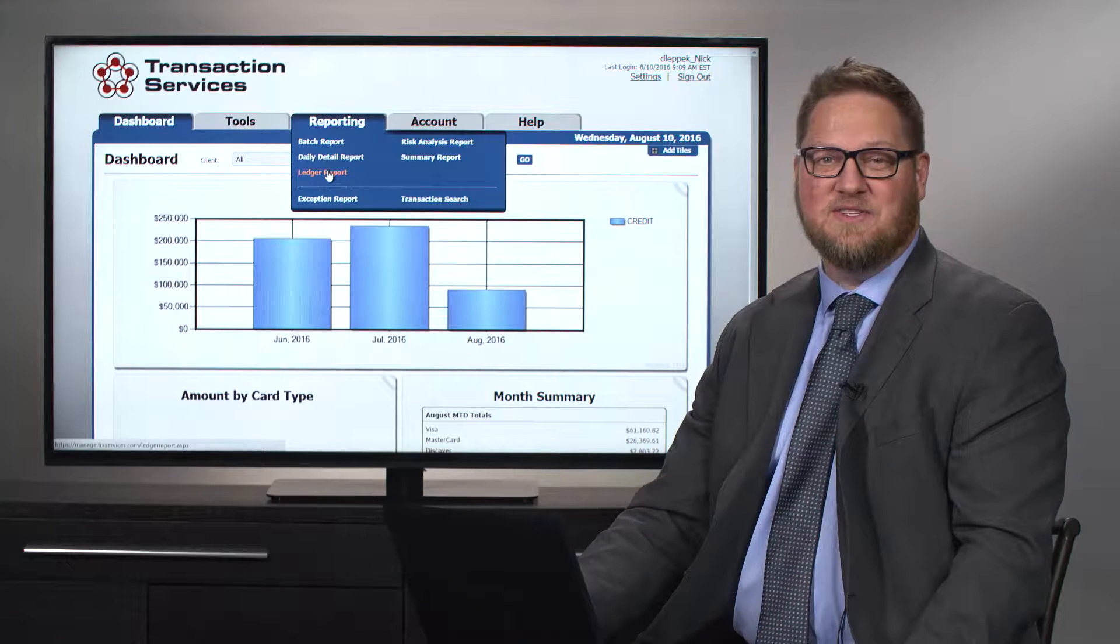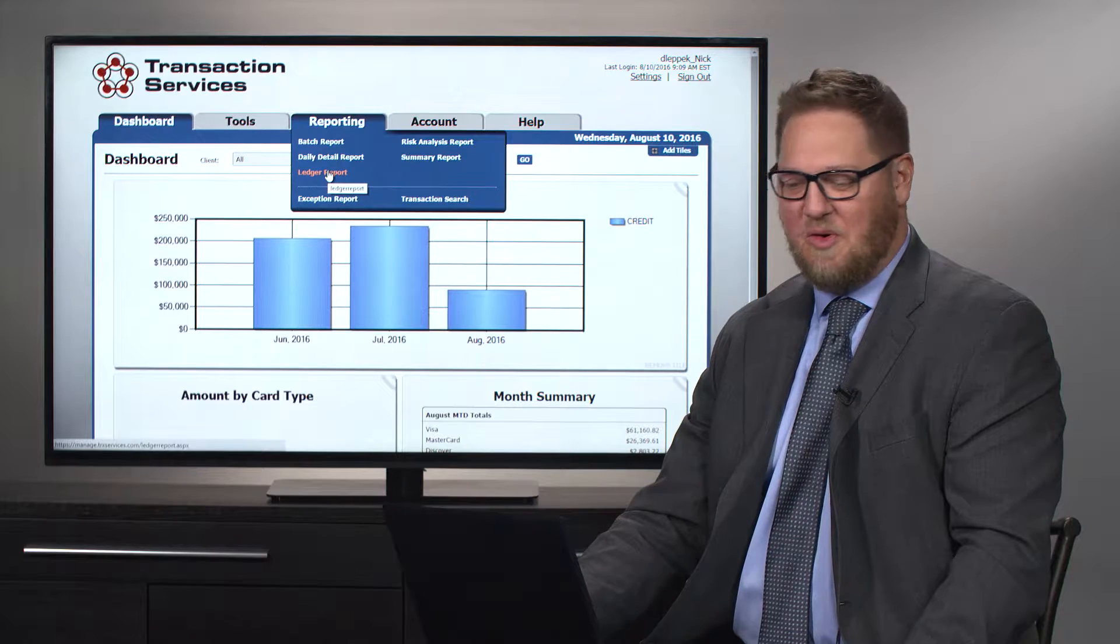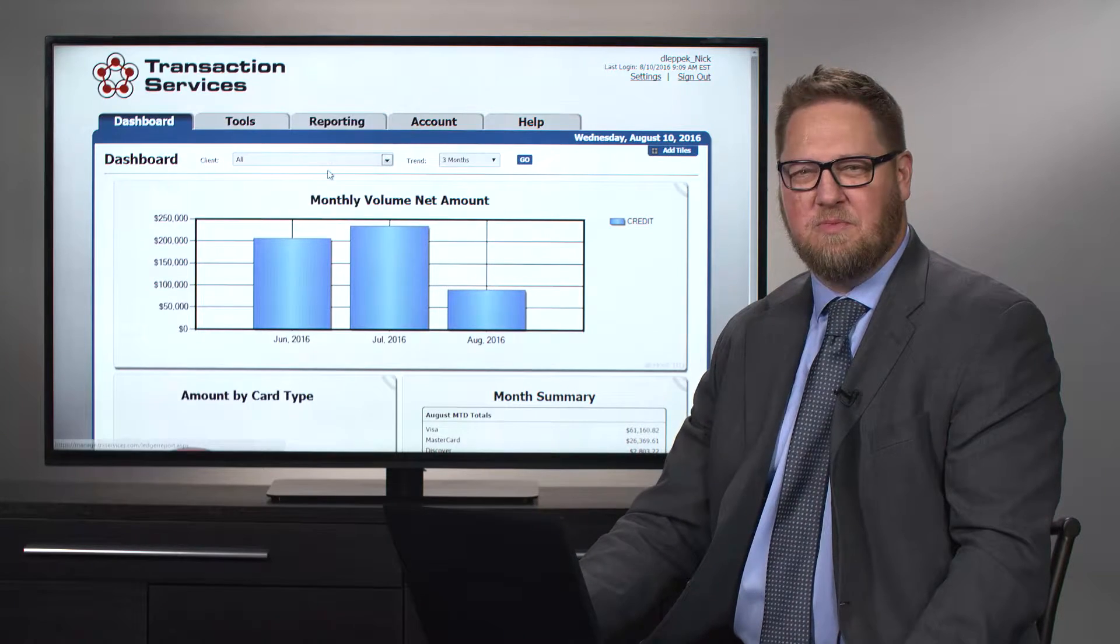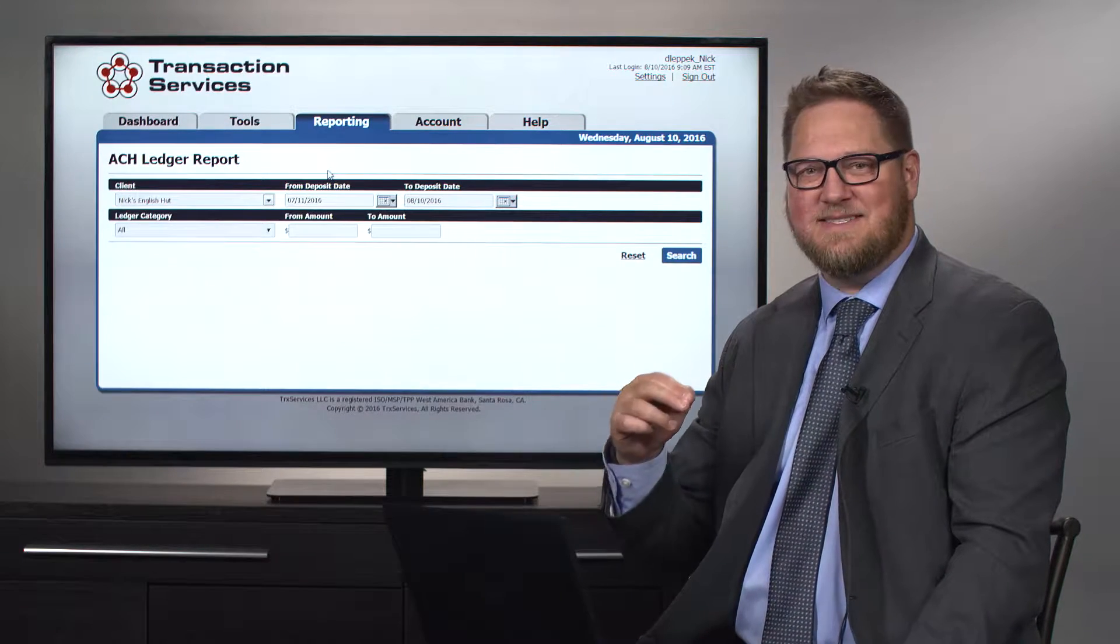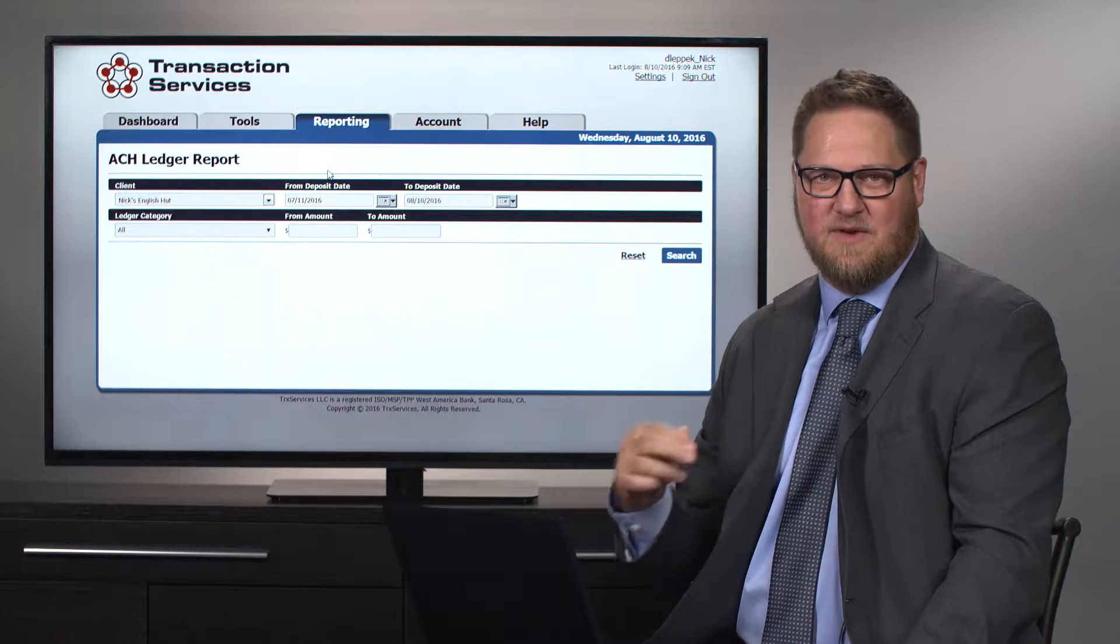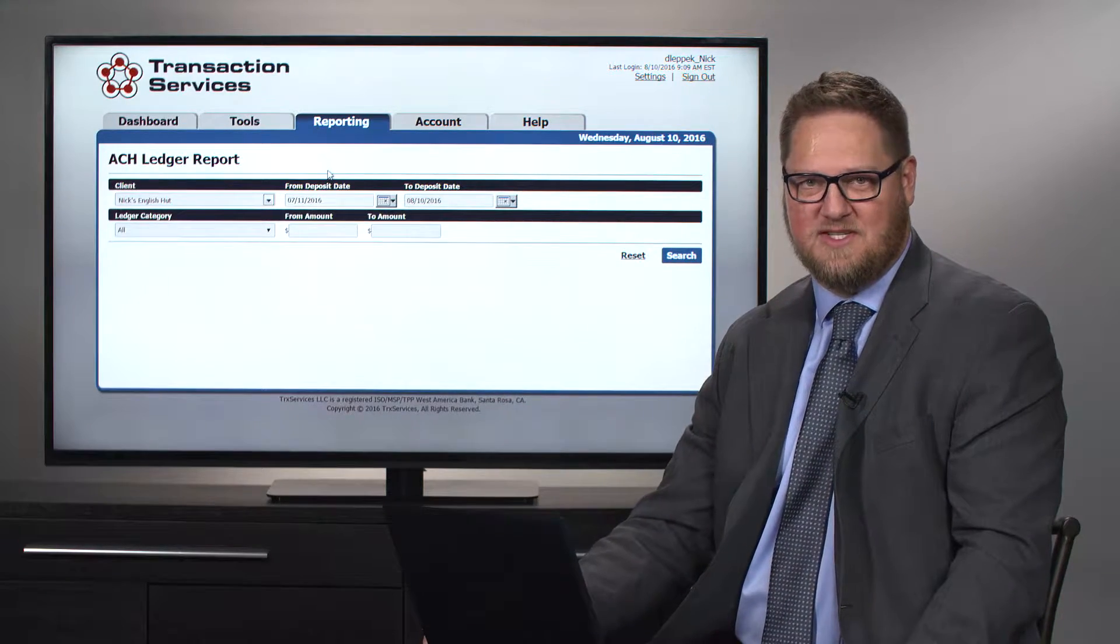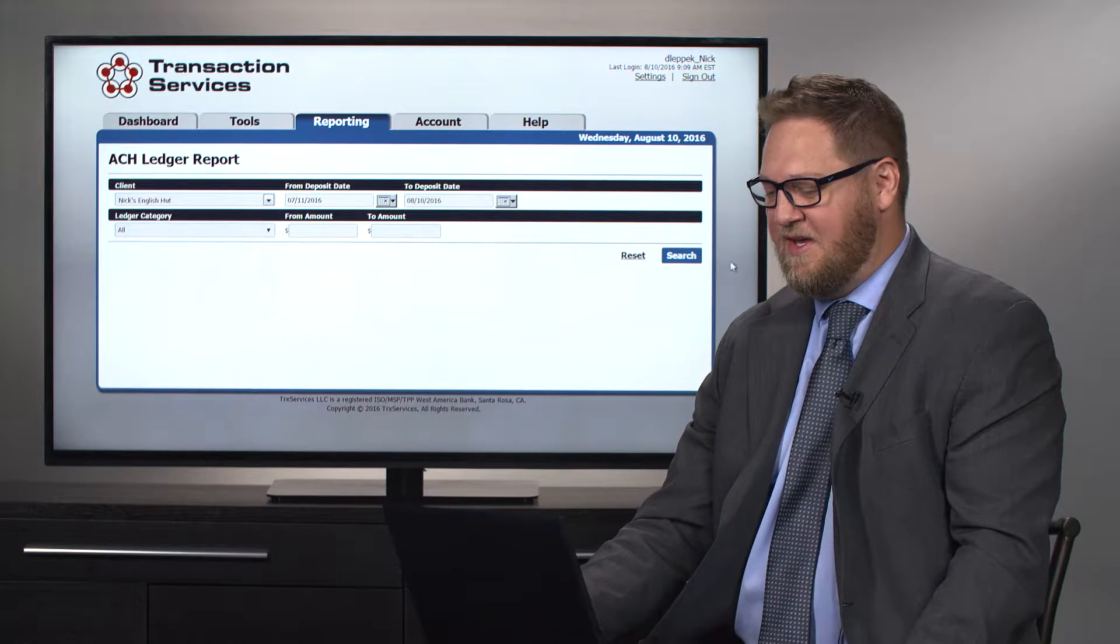Under reporting, we also have a ledger report. The ledger report is the money that's been deposited in and out of an individual merchant's account.